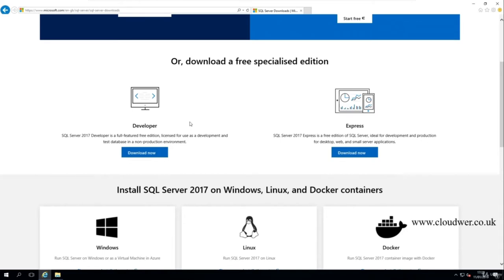SQL Server comes in many different editions: Express, Developer, Standard, and Enterprise. The higher-end editions like Standard and Enterprise require payment and can cost hundreds of thousands of pounds in a production environment. Developer is free and can be used to develop your skills or test things out. Express is also free but is a cut-down version you can use in production, whereas Developer is only for testing and skill development.